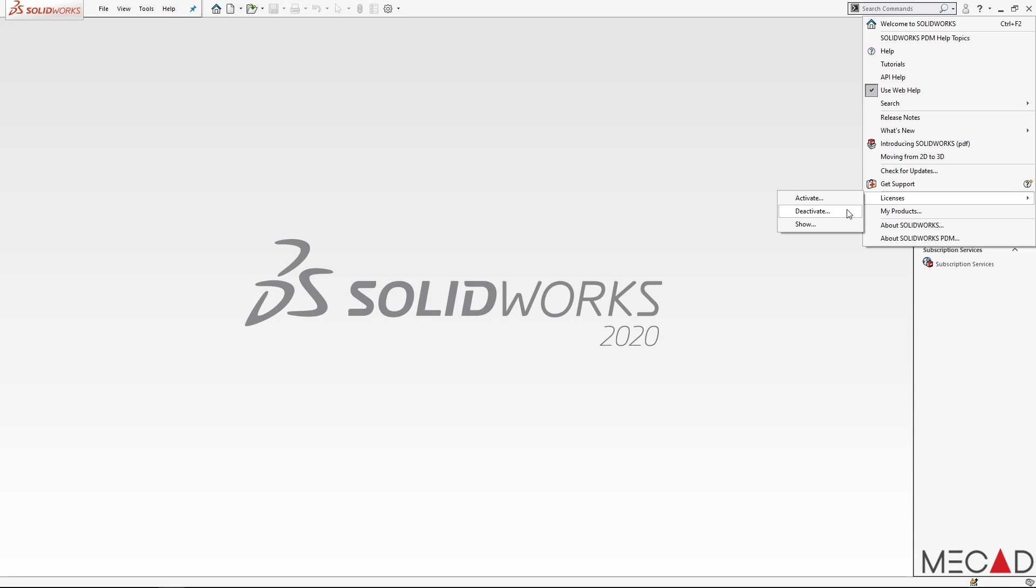Now, although this is a recommended step, it is not required if you will be installing SOLIDWORKS again on the very same computer directly after uninstalling. So in this case, I'm just going to close my SOLIDWORKS now.